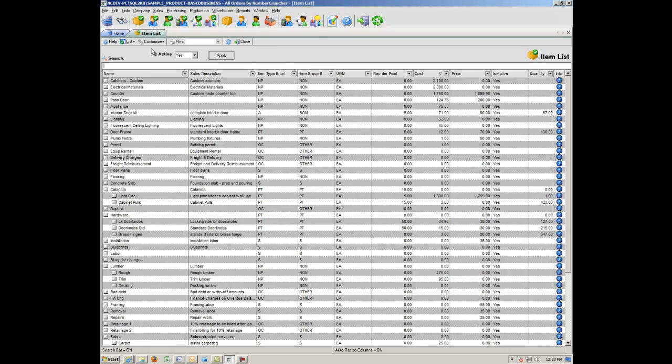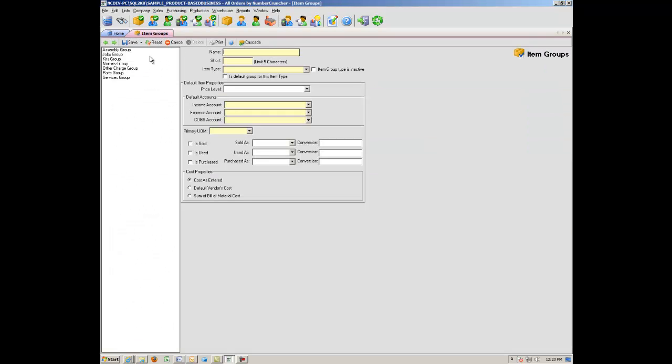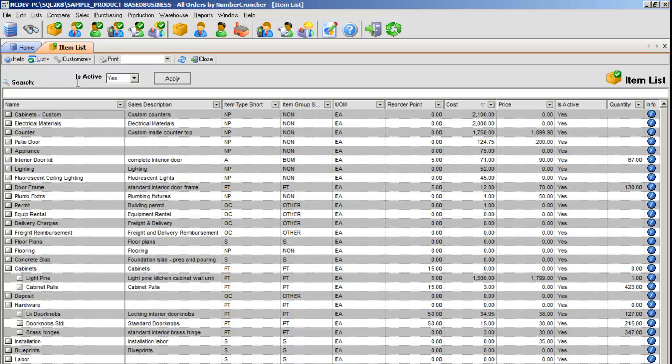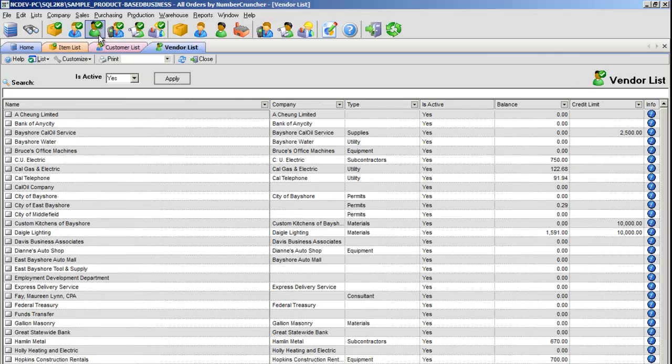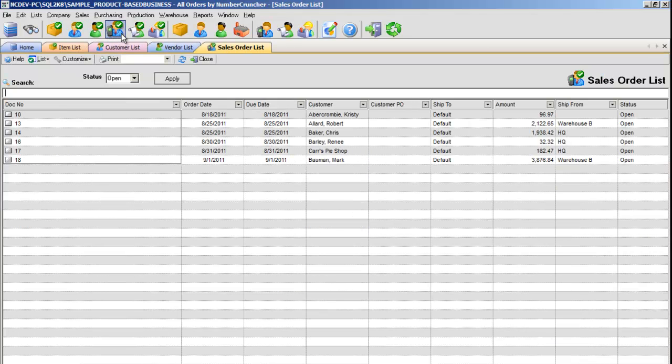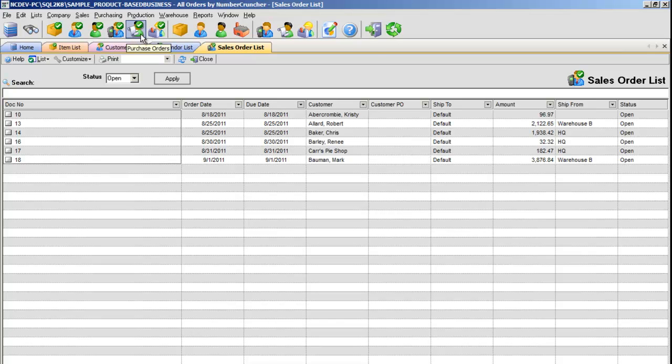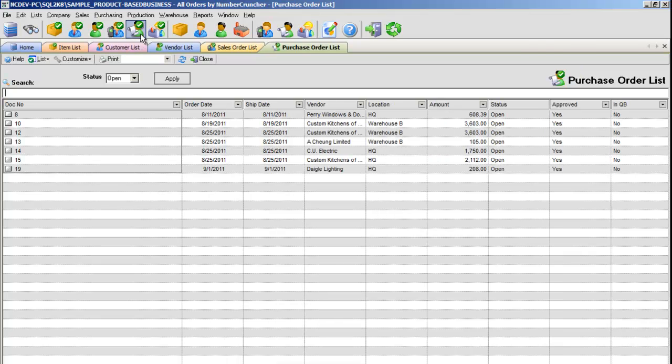There's Table Style List and Profile List. The Table Style Lists are used for the primary entities like Item, Customer, and Vendor, and also used for all the transaction types like Sales Orders and Purchase Orders.